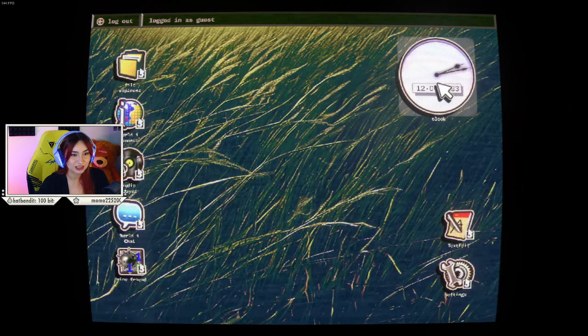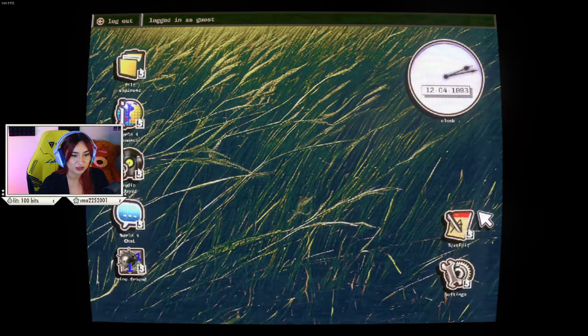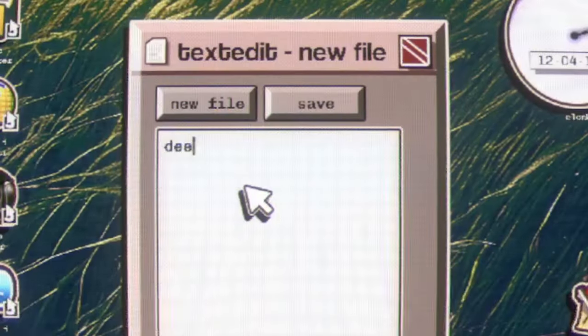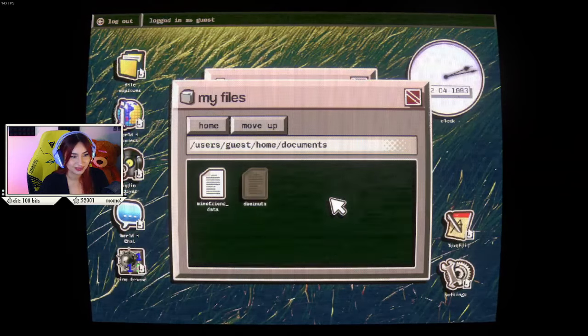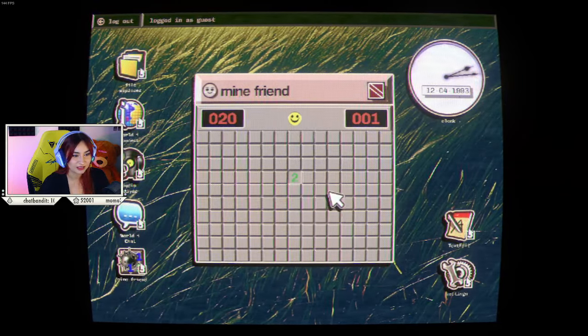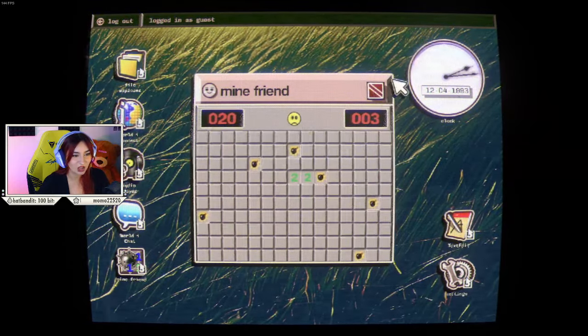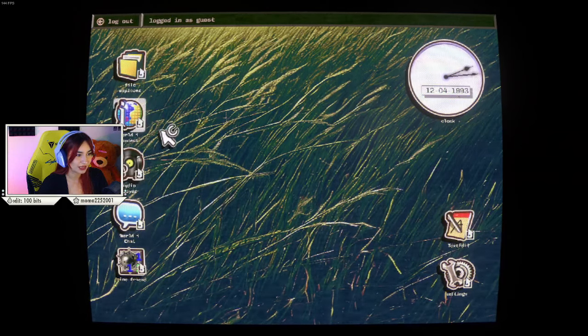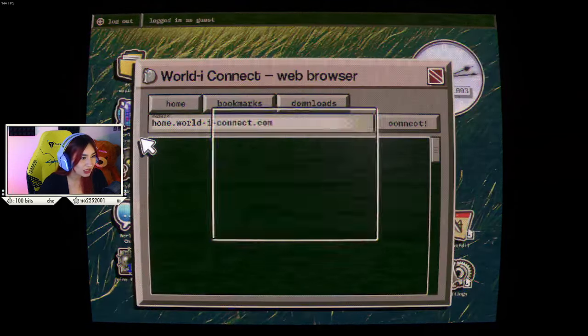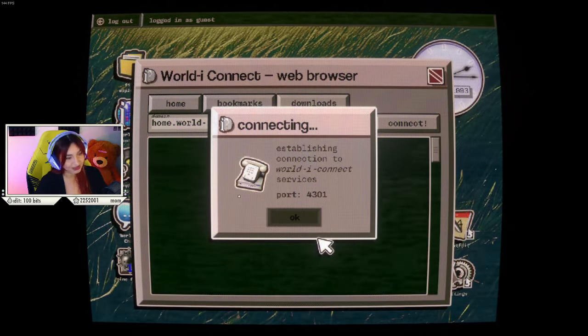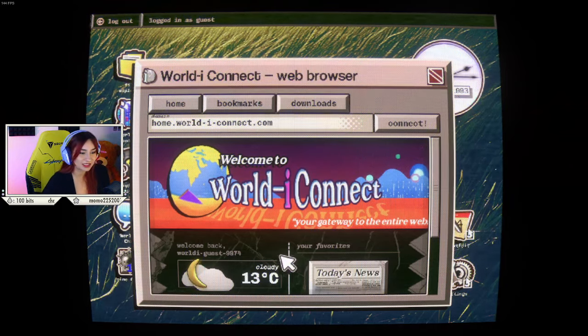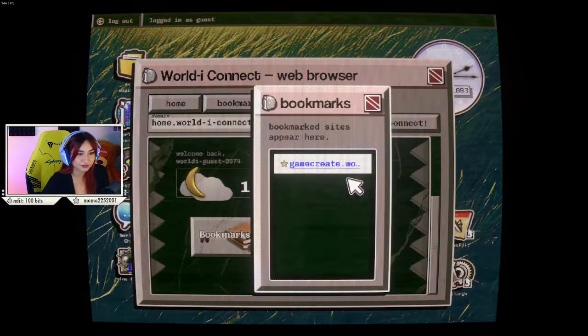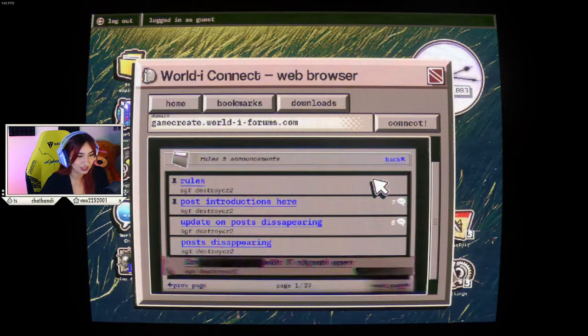Clock. I can move it. I figured maybe if I clicked on it. Text edit. Mind friend. Damn it. I didn't make it very far. World connect. Such throwback. This is what we had to do back in the day. I sound like I'm so old. Welcome back, world eye guest 9974. Bookmarks. Game create? But I'm a guest. Why do I have bookmarks?